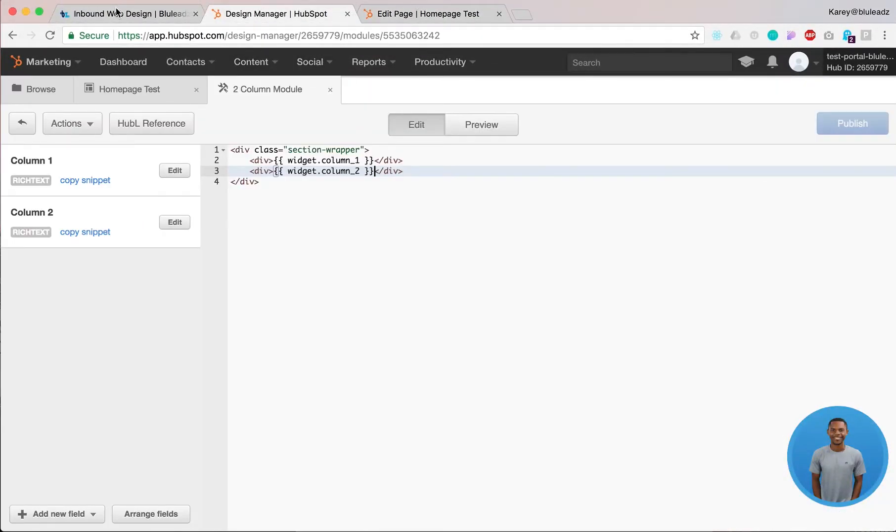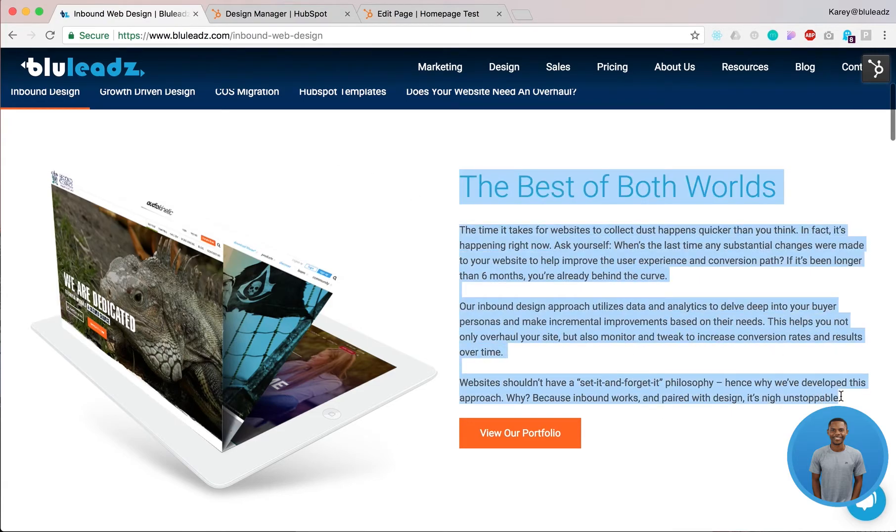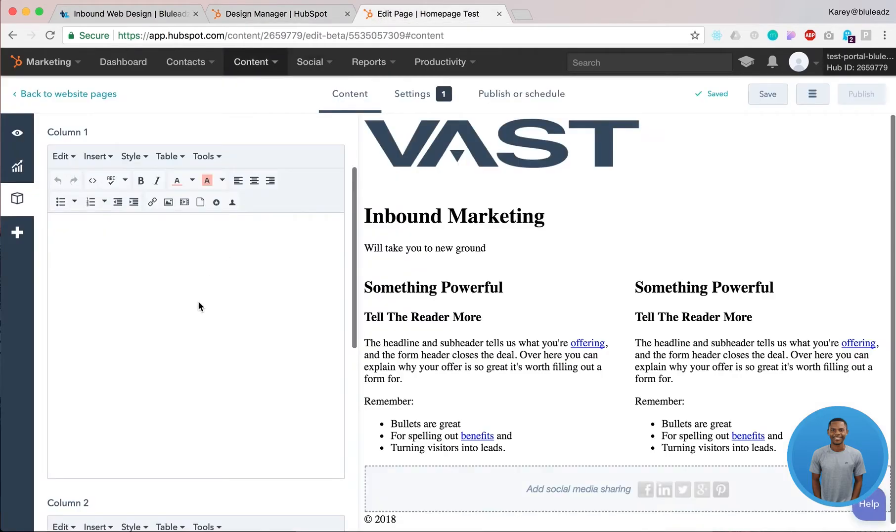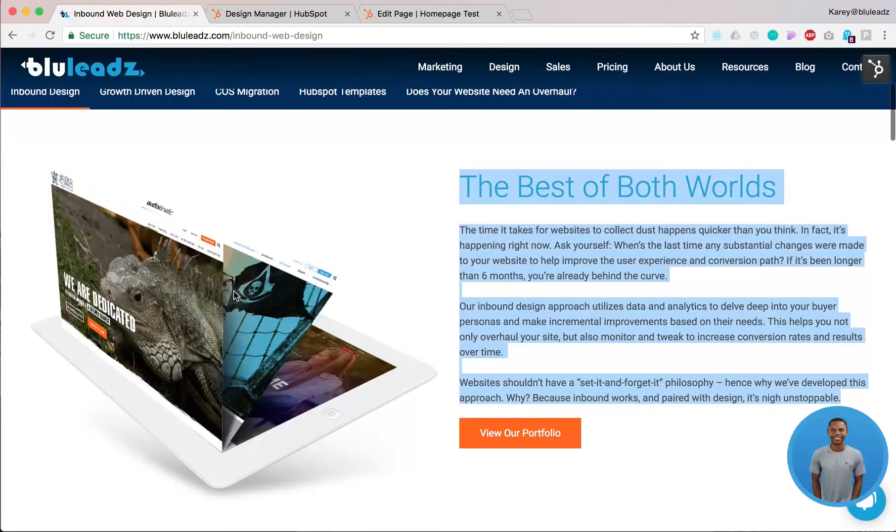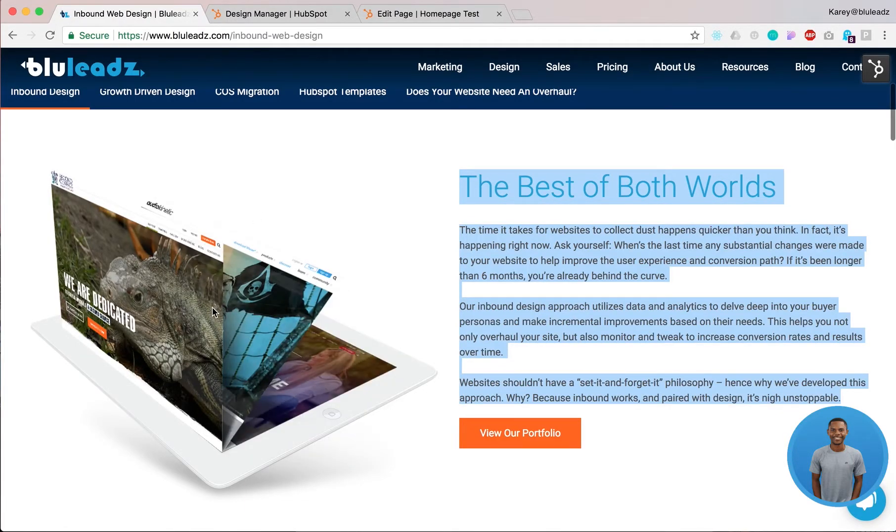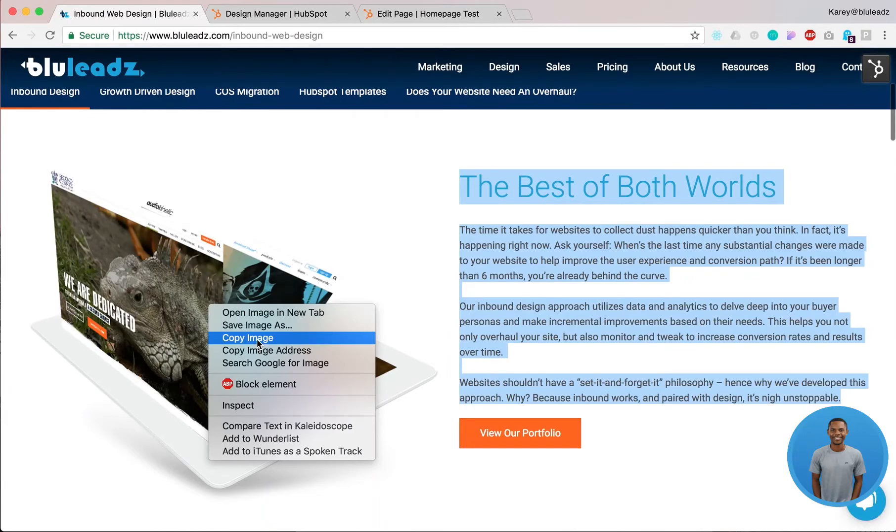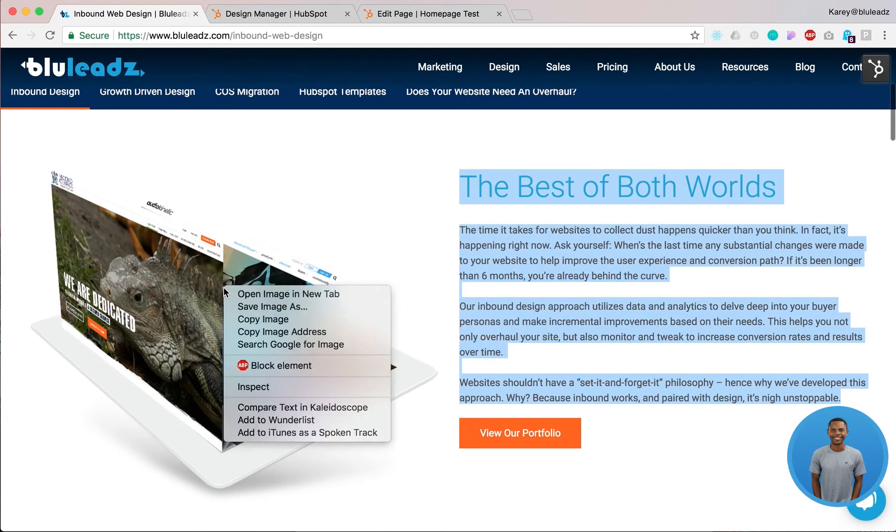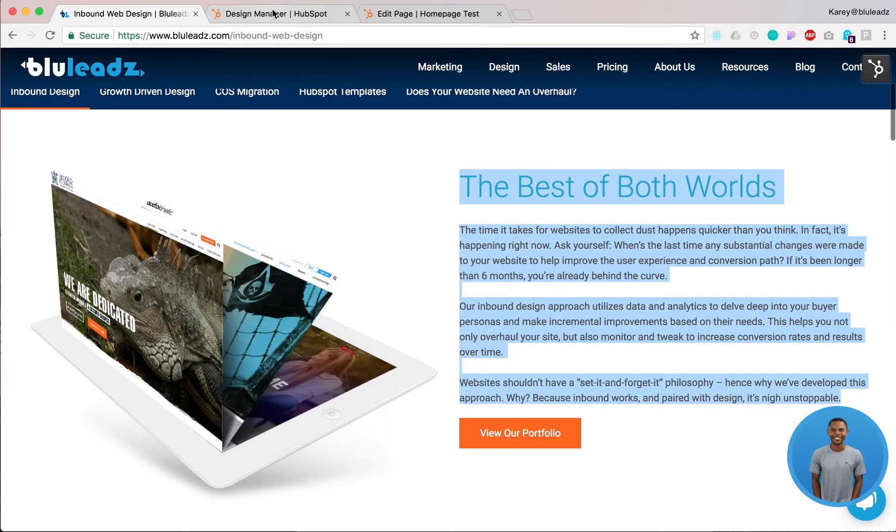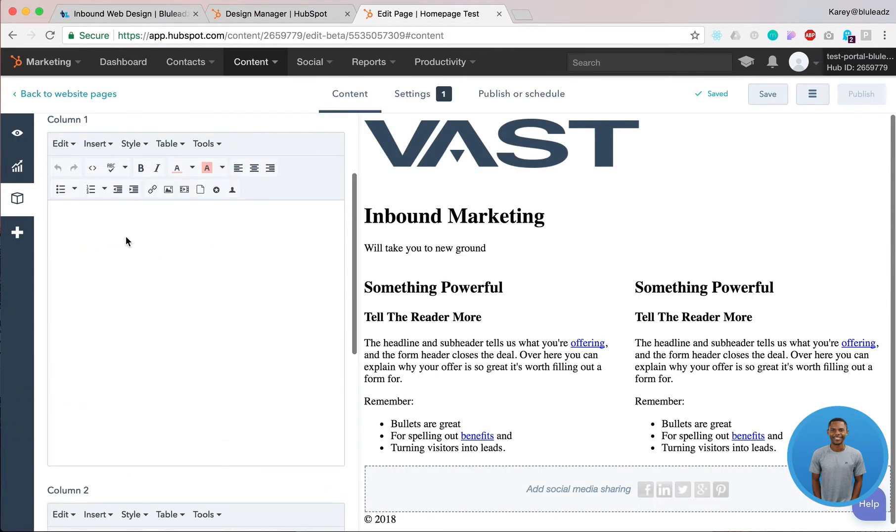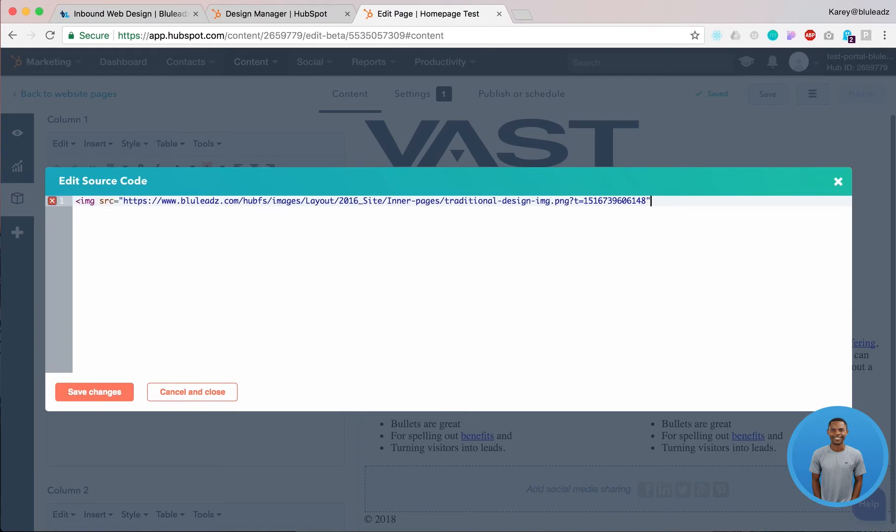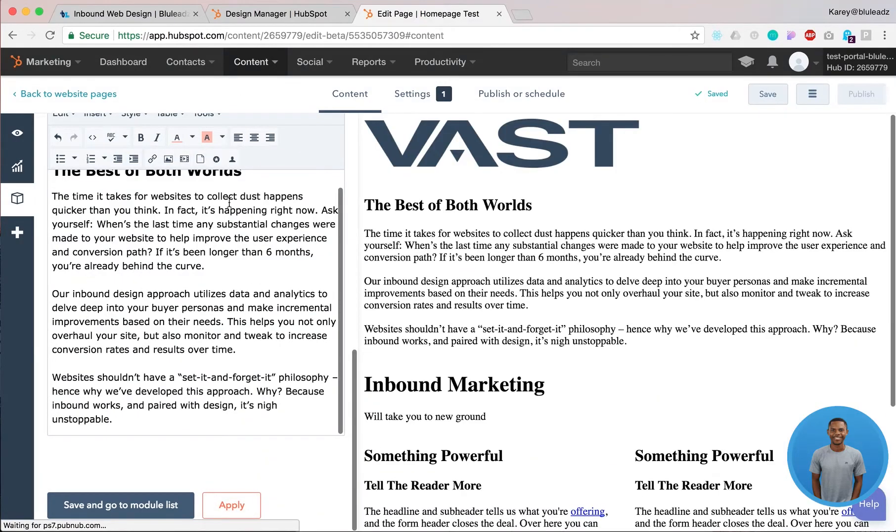So we're going to go back to our page and we'll just basically just copy this content. Drop it into column two. Like that. We'll just come in here and grab just for the sake of this project. Copy the image. Copy the image address. And we'll drop it in here. Apply that.